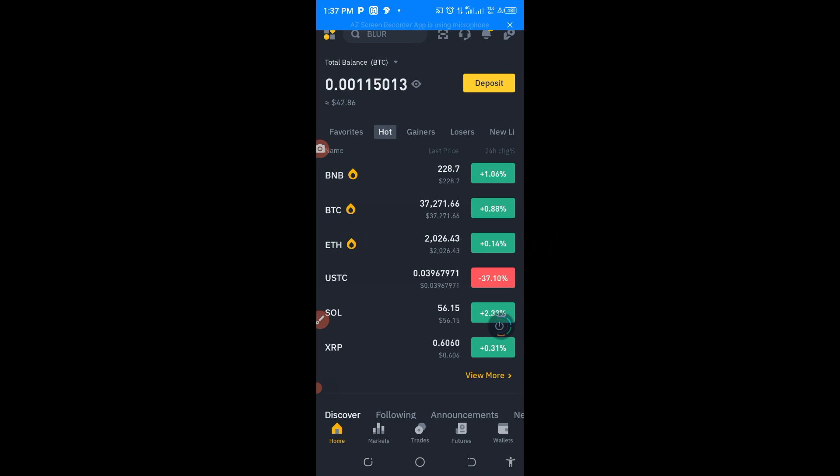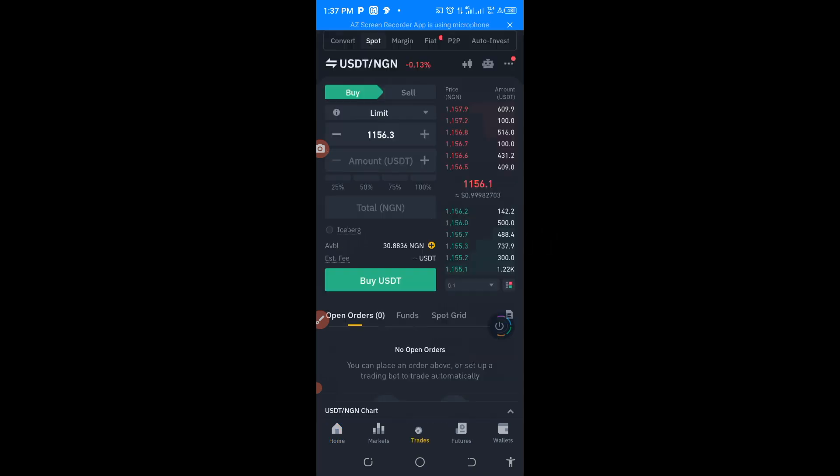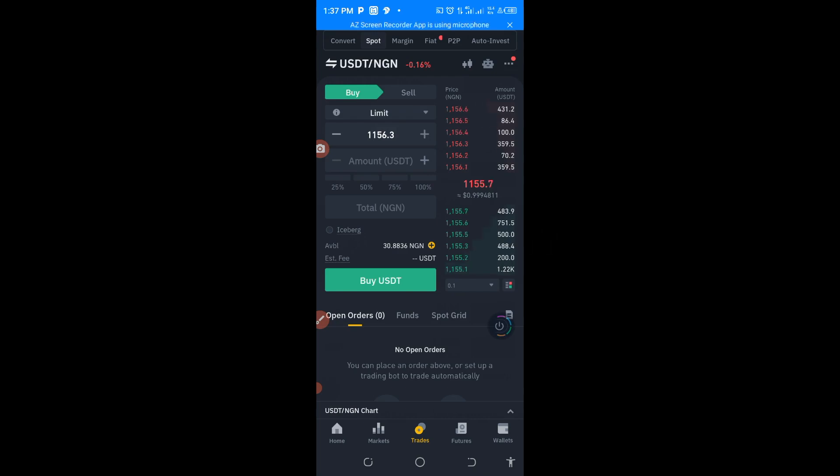As at the time of making this video, let me go to the spot trade now. You will see that USDT is 1156 Naira.